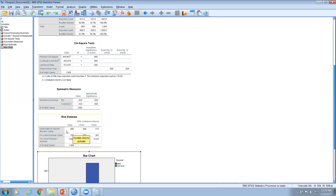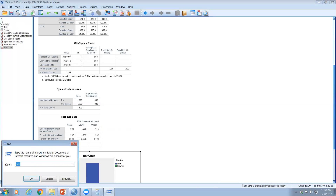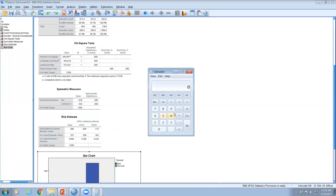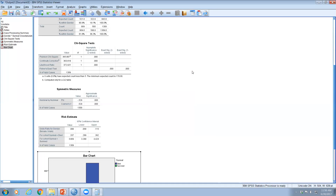If you invert the odds ratio (1 ÷ 0.088 = 11.36), you get the odds ratio for male versus female. This means the odds of a male dying are 11.36 times the odds of a female dying — much greater than 1, confirming that males were far more likely to die compared to females.